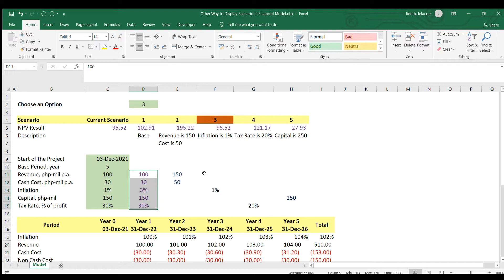So to do that, I'm going to move or copy this model here into another sheet. And I'm going to work with it.